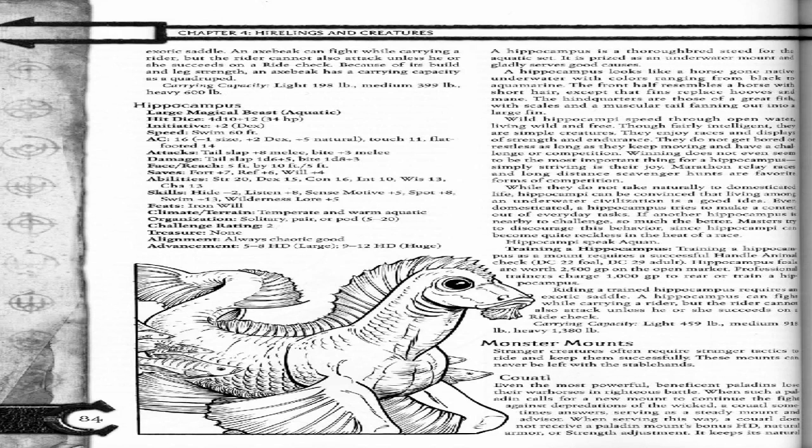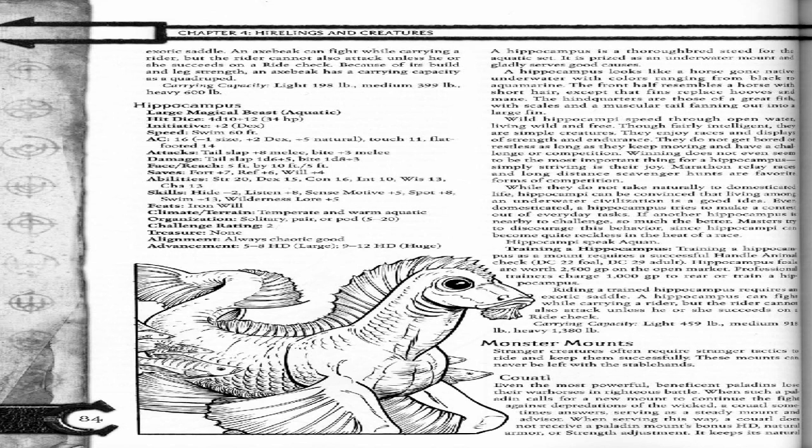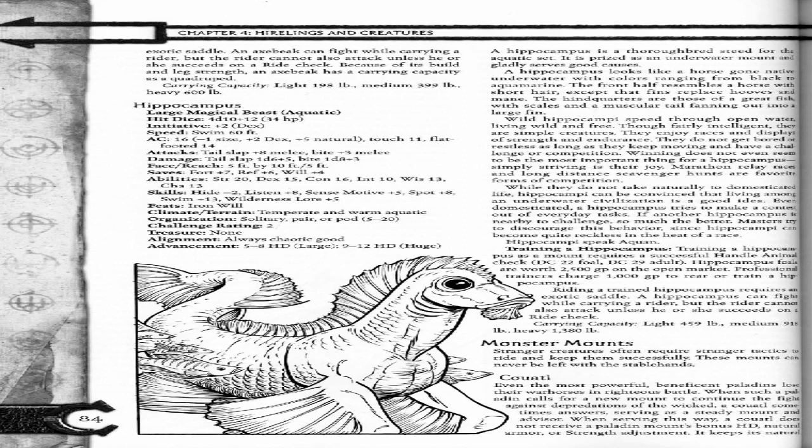Hippocampus, large magical beast (aquatic). Hit dice: 4d10 plus 12, 34 HP. Initiative plus 2 (Dex). Speed: swim 60 feet. AC 16 (negative 1 size, plus 2 Dex, plus 5 natural). Touch 11, flat-footed 14. Attacks: Tail slap plus 8 melee, bite plus 3 melee. Damage: Tail slap 1d6 plus 5, bite 1d8 plus 3.